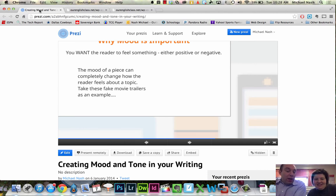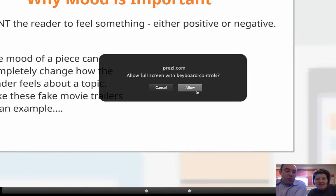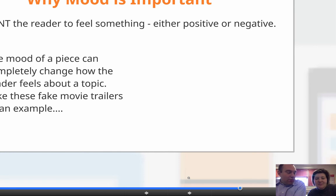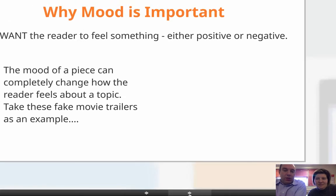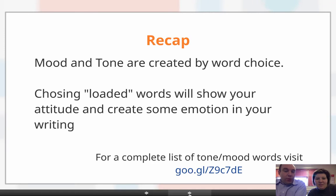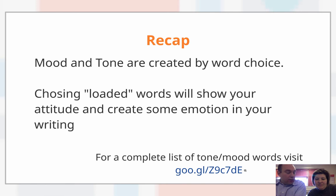You can do the same thing in your writing. You don't have music — you have to use the words, the way you display the information. Using the movie clips is the best example of how you can create a mood by just changing the feel, using the same skeleton of the piece. To wrap things up: mood and tone are created by word choice. Choosing loaded words will show your attitude and create emotion in your writing. For a complete list of tone and mood words, visit the URL shown here. Good luck!